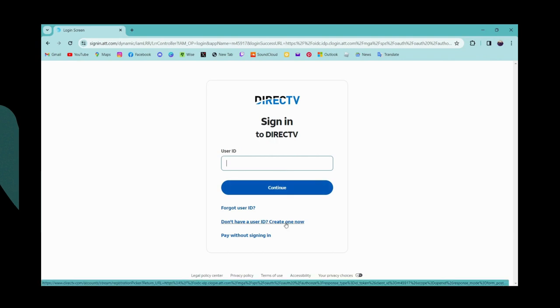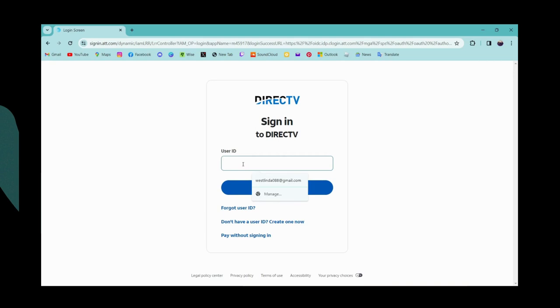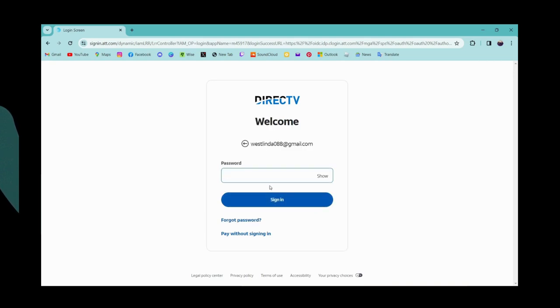Or if you forgot your user ID, then go for forgot user ID so that you can recover it. But if you remember, enter your user ID and click on continue. Then you need to enter your password.